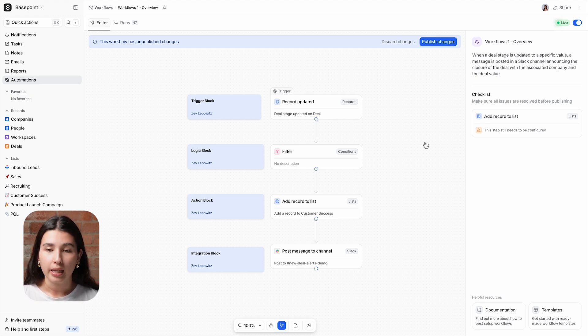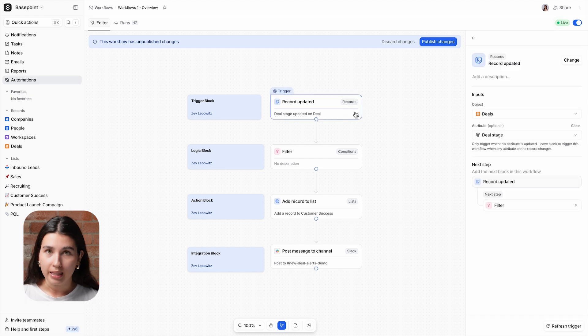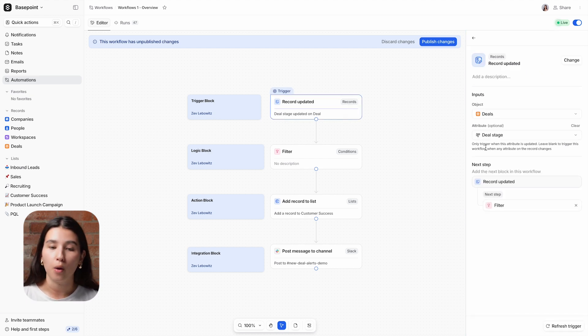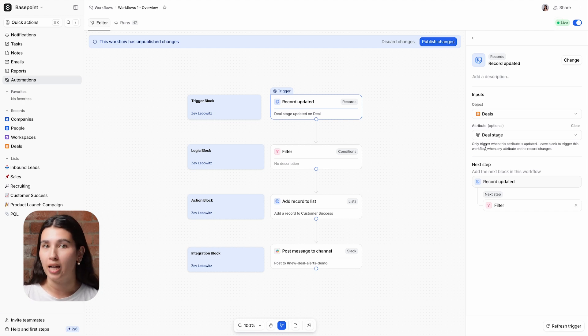We're using the record updated block as a trigger, and we've selected the deals object and the deal stage attribute so that this workflow will be triggered any time a deal record has its stage updated.